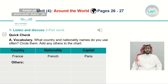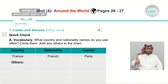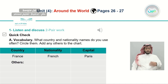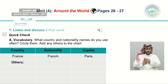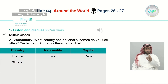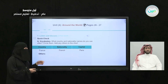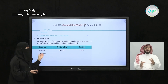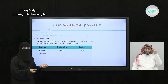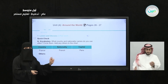France — French — Paris. France is the name of the country; people who live in France are called French, and their capital city is Paris. Now I want you to go around the house or ask your friends — test your knowledge. How many other names of countries, nationalities, and capitals can you find? Write them down in the chart.